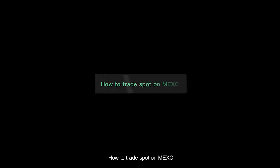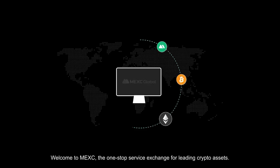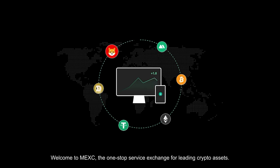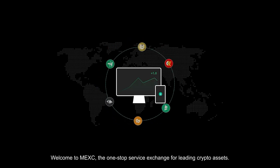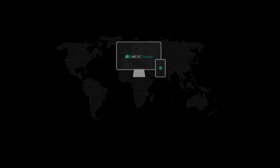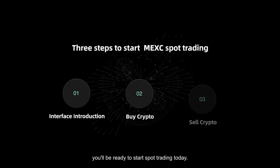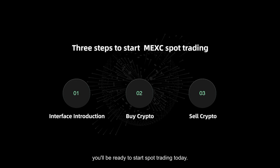How to trade spot on MEXC? Welcome to MEXC, the one-stop service exchange for leading crypto assets. In three quick steps, you'll be ready to start spot trading today.